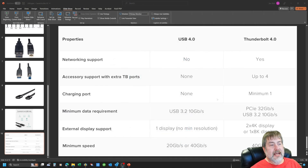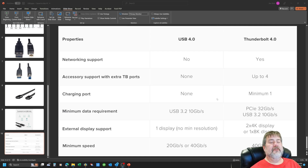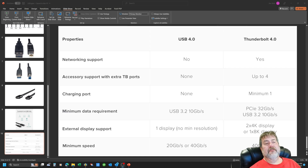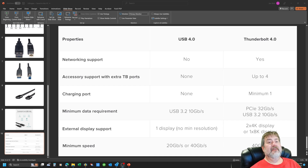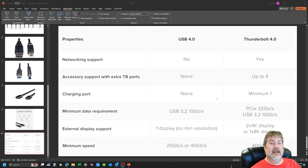Looking at general properties of USB 4 versus Thunderbolt 4 — Thunderbolt 4 supports networking, while USB 4 does not. But after all, we're talking about audio, and both will handle audio without any problem at all.